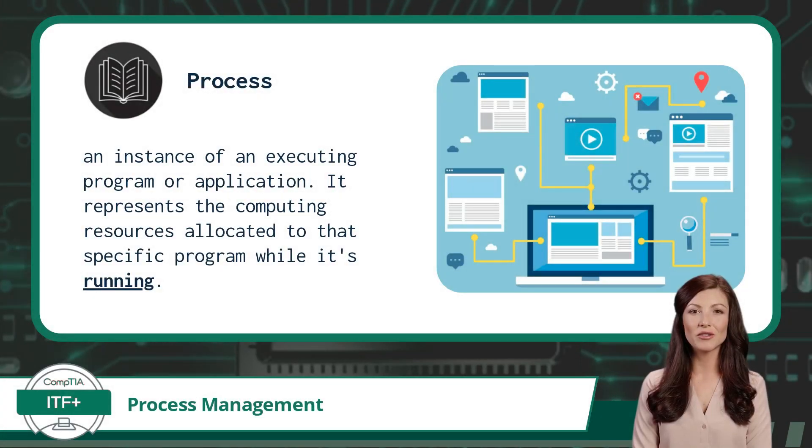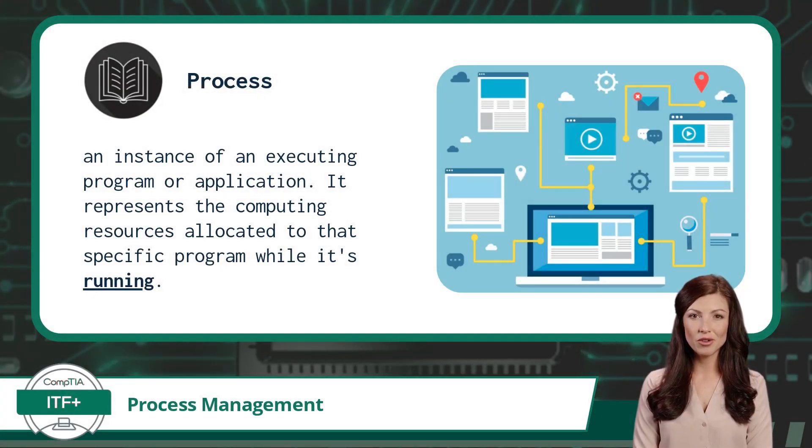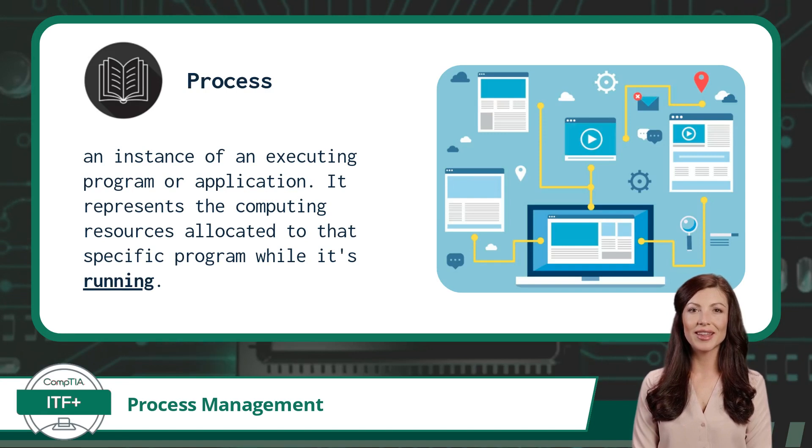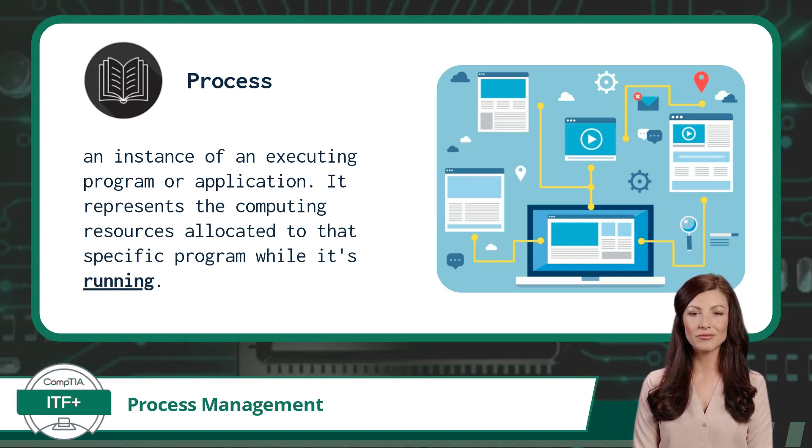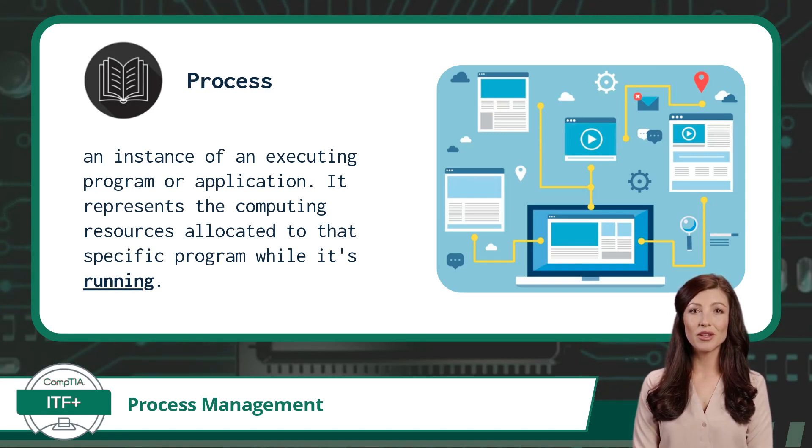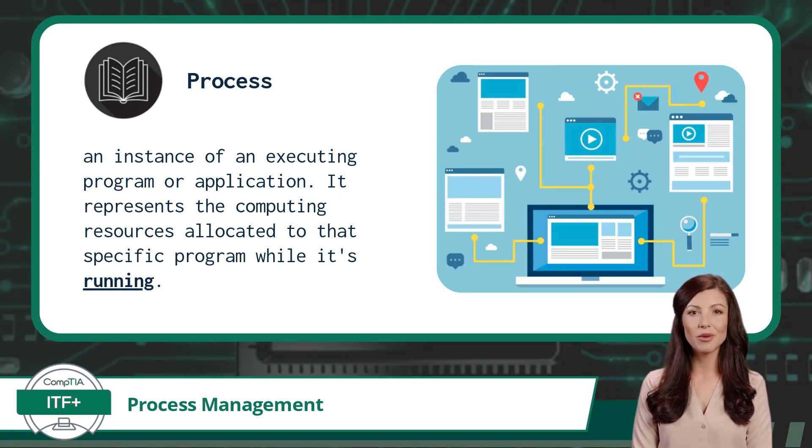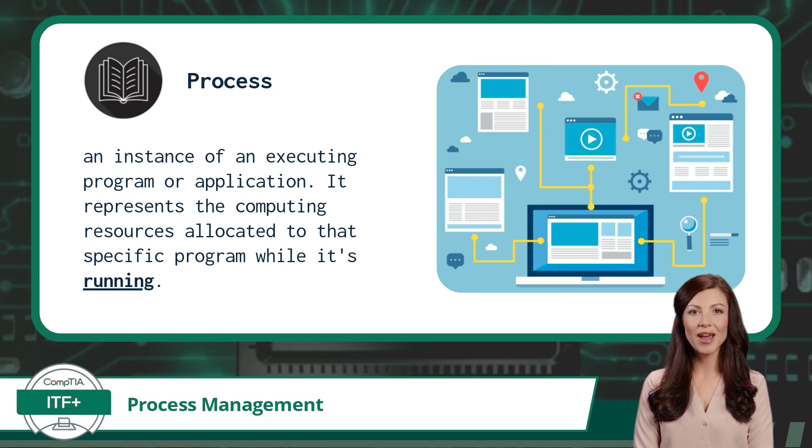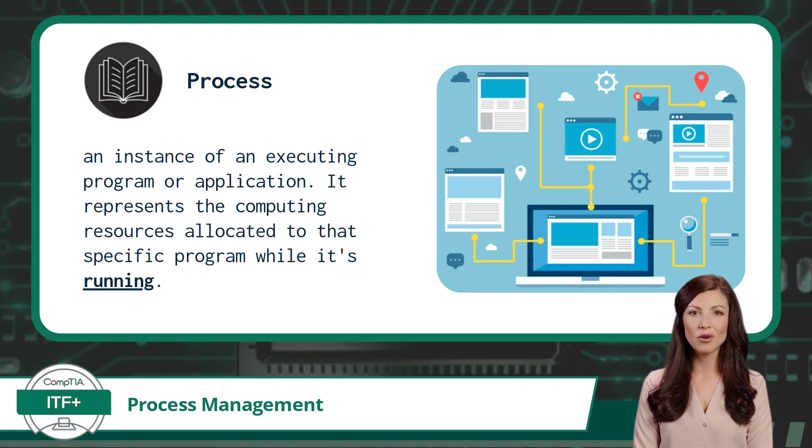In the context of a computer program, a process refers to an instance of an executing program or application. It represents the computing resources, such as memory, CPU, files, etc., allocated to that specific program while it's running.